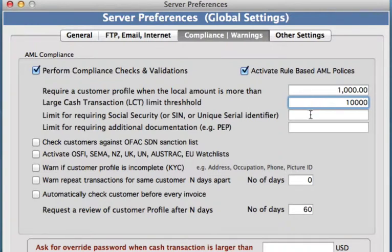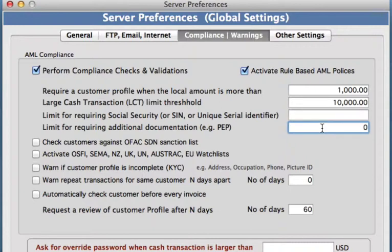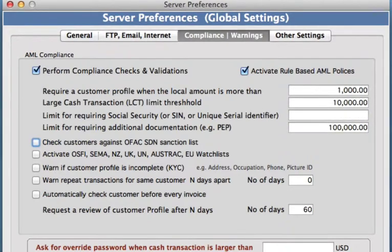You can also apply a limit for requiring a social security number or any other kind of unique serial identifier here. And again, set another limit for requiring additional documentation — for example, a PEP — which we can put in here.